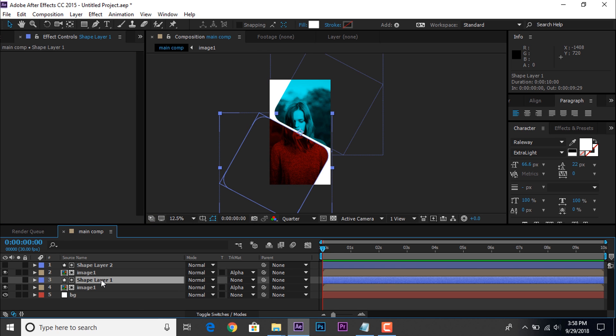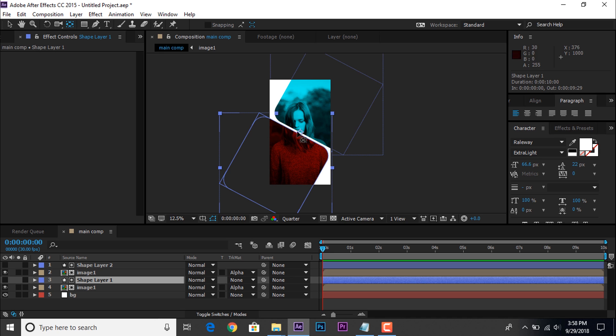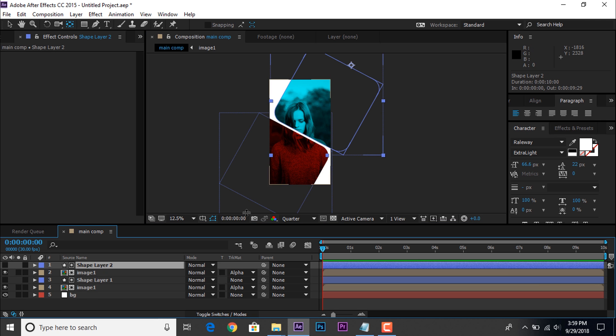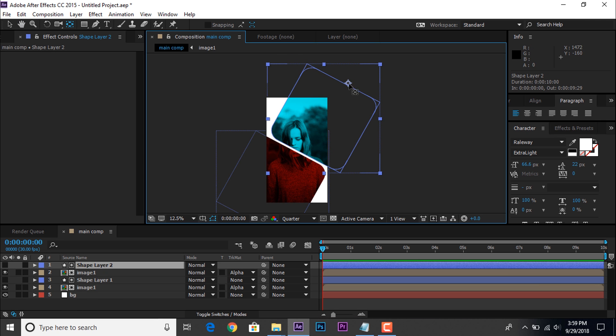Select shape 1 layer, and move your anchor point something like that. And also change the anchor point of shape layer 2.